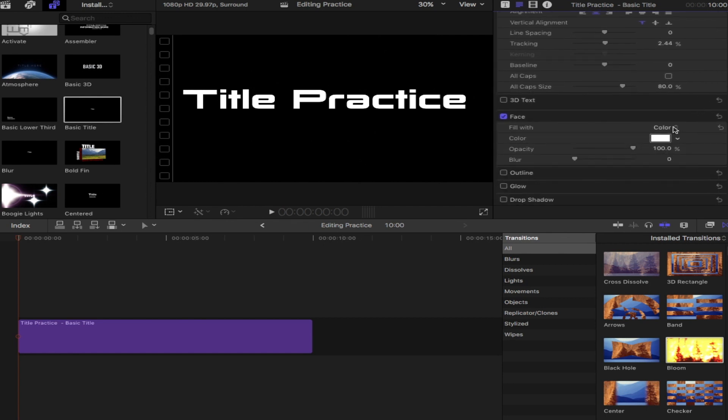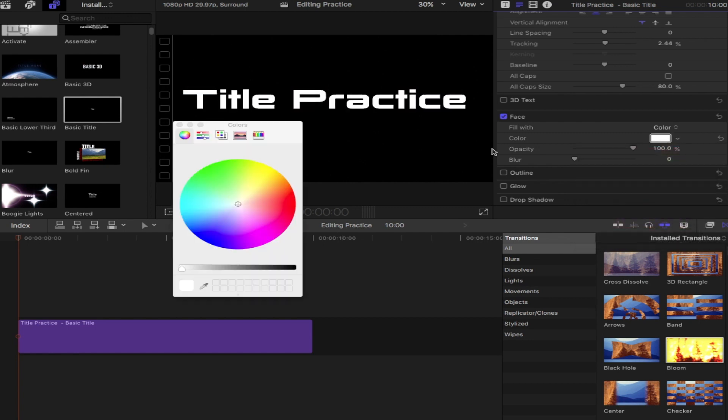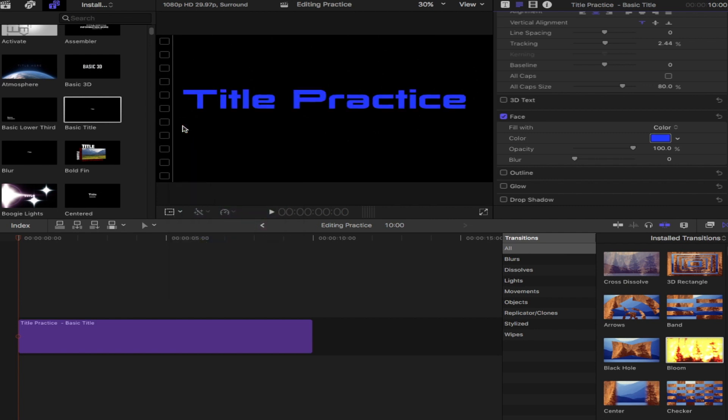So there's two ways to do it. You can hit the little drop down or you can do a double click on the wheel and then select your color here. I'll go with just a simple blue for now. And there's also options for gradient and texture as well.